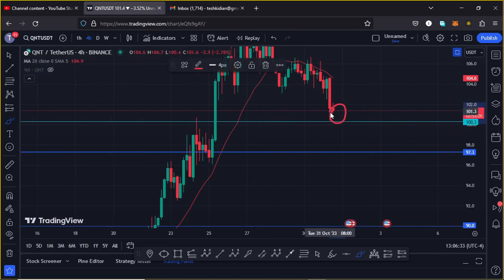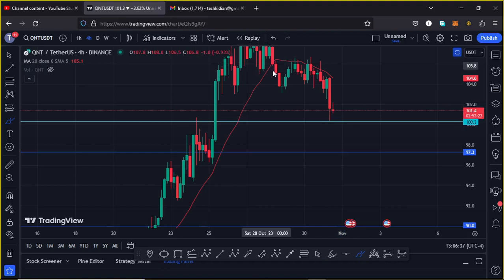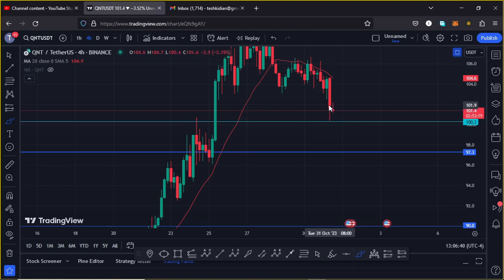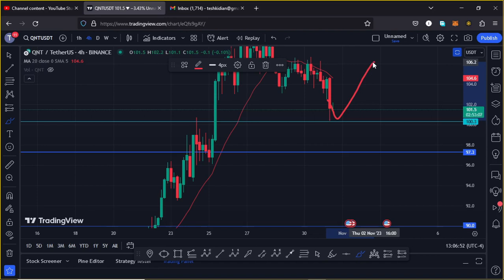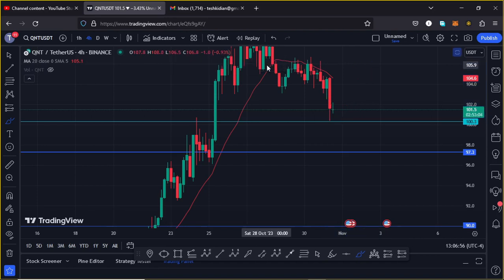If we get to that key area of support at $100, there are two possible scenarios. The first scenario is that the $100 support continues to hold, and as long as price holds above it, we can get another push back to the upside breaking above the $105 dollar mark in the next coming hours.